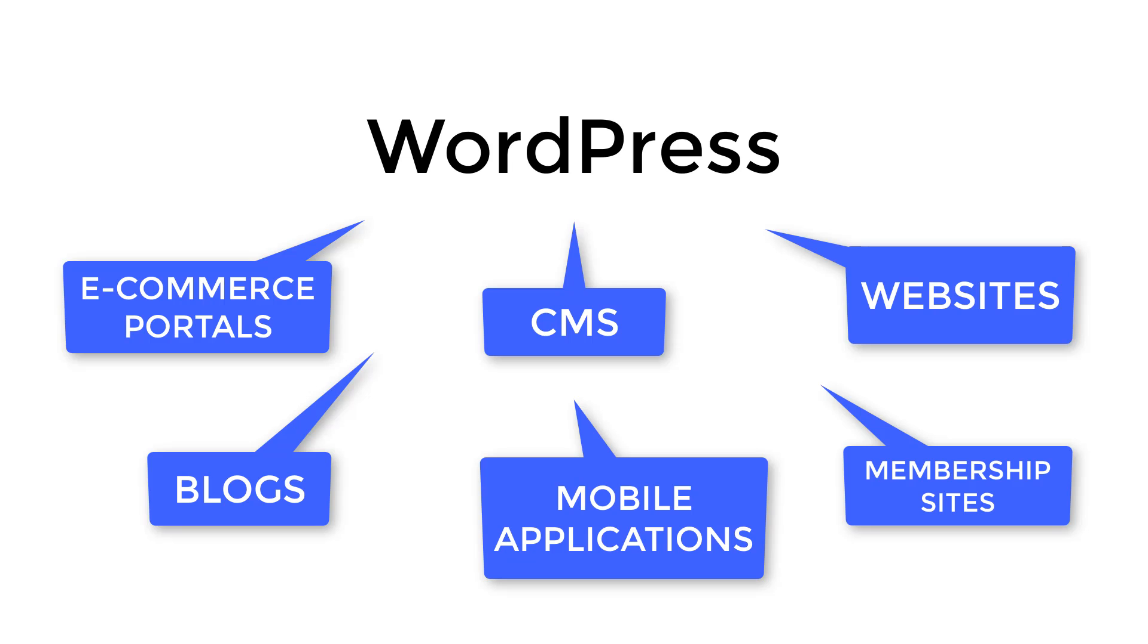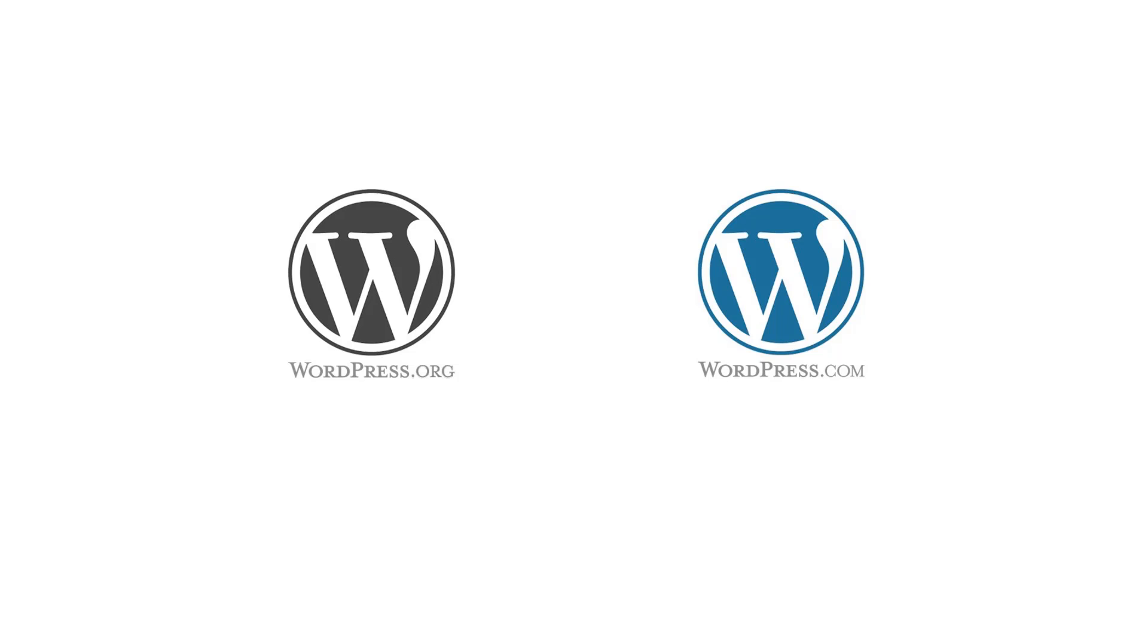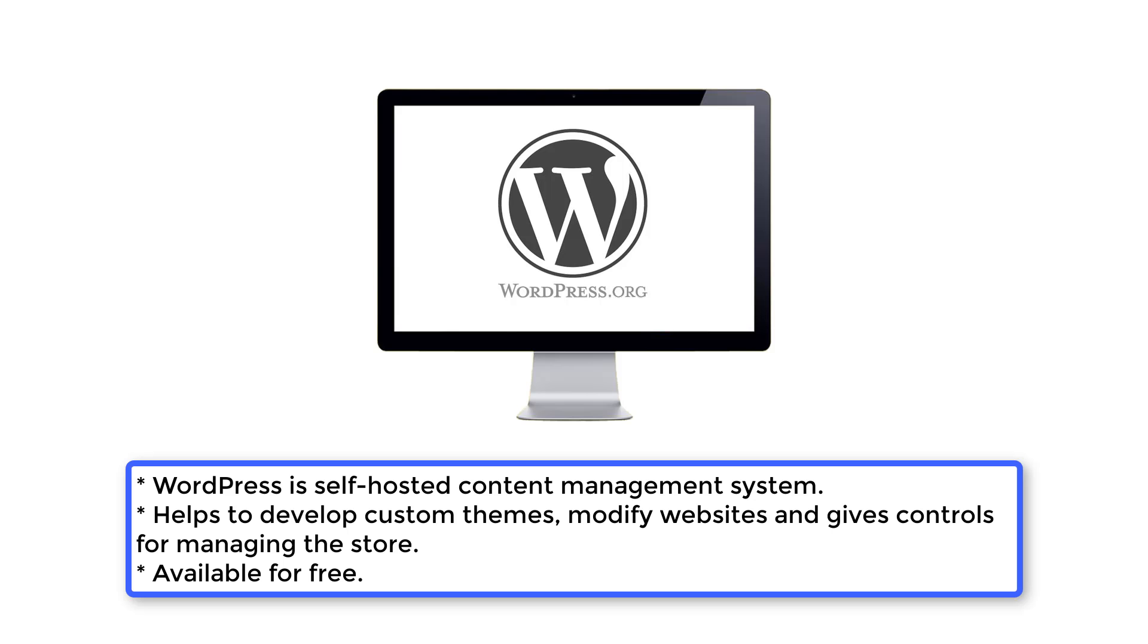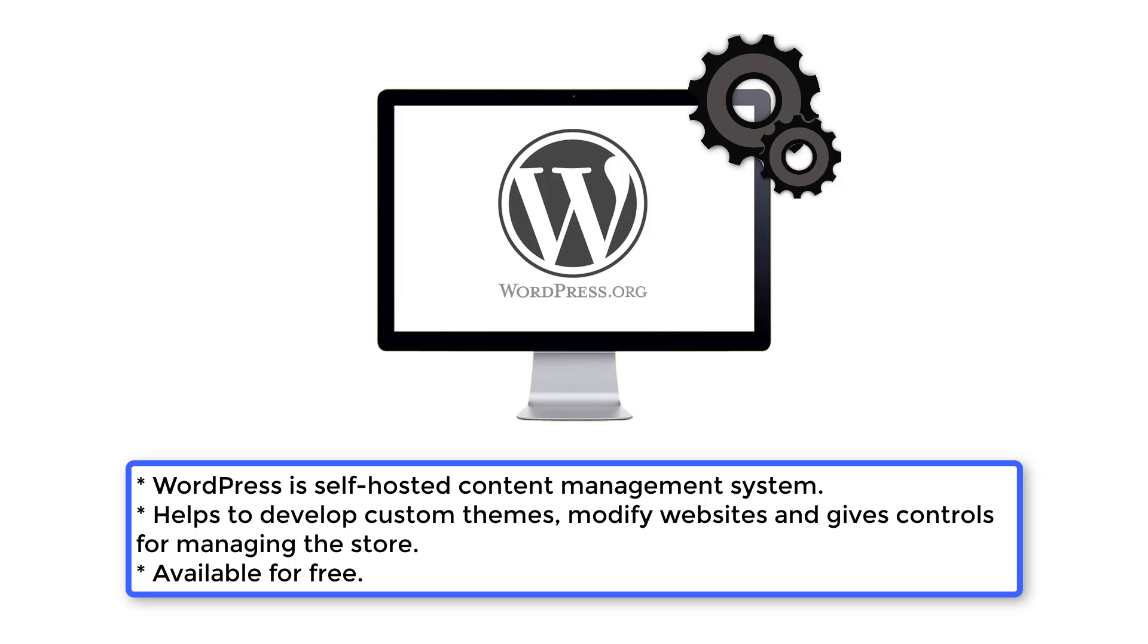WordPress comes in two variations, WordPress.org and WordPress.com. Wondering what the difference is? WordPress.org is the home for the self-hosted content management system or blogging software, which you need to install and develop in your system. WordPress software helps to develop custom themes, modify the website, and give more controls for managing your store. This is available for free.